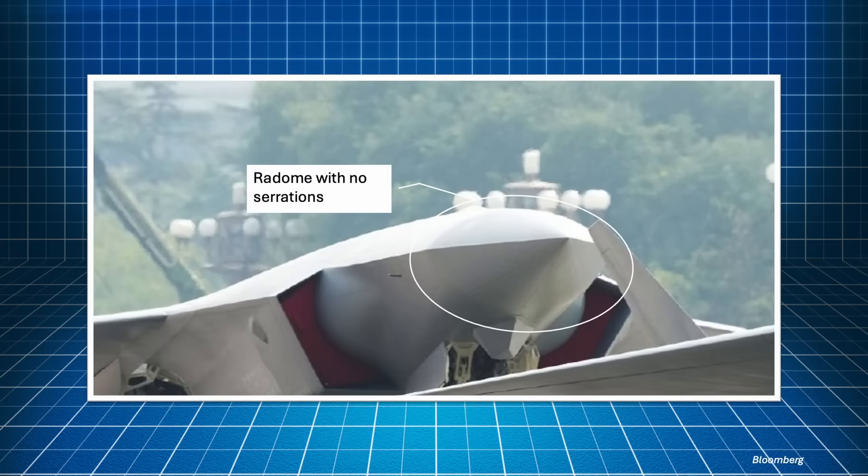There seems to be a radome on the nose of the aircraft. The panels are of a slightly different color, and of a size consistent with the presence of a radar. However, I don't see the typical radome serrations of stealth aircraft. It seems smaller than the average fighter radar, so it could be a new model that we don't know of.